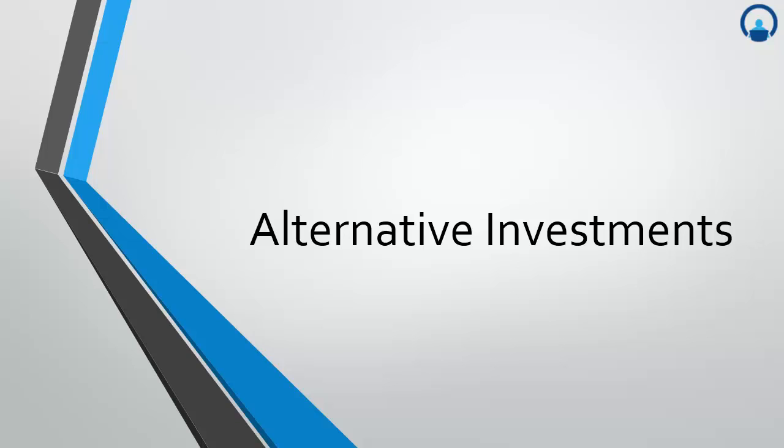Alternative investments is different from traditional investments. We will discuss the different structures, strategies, fee structures, due diligence, and issues in valuing and calculating returns with each of the alternative investments. We would now come down to the features.